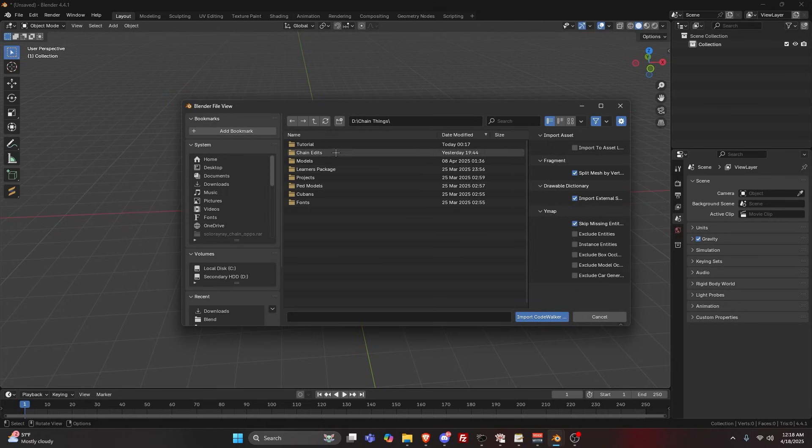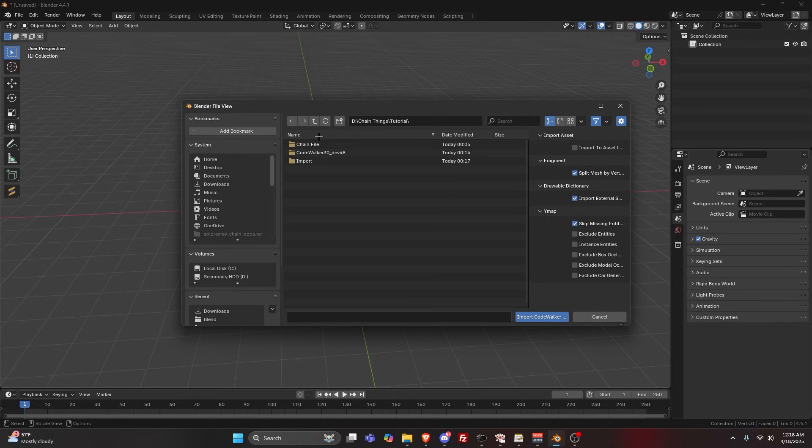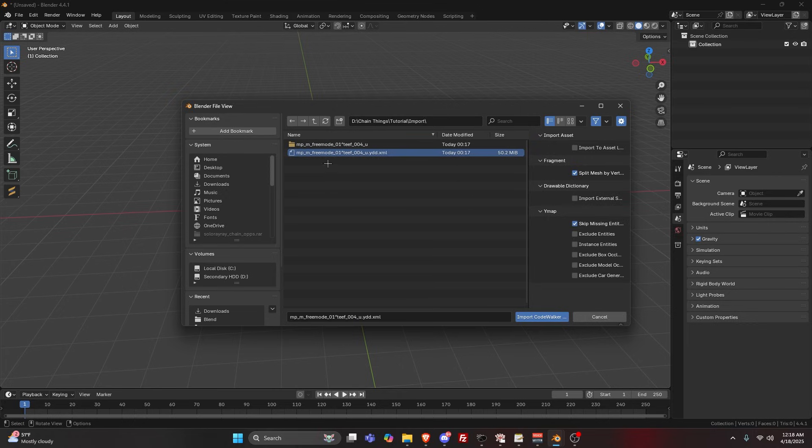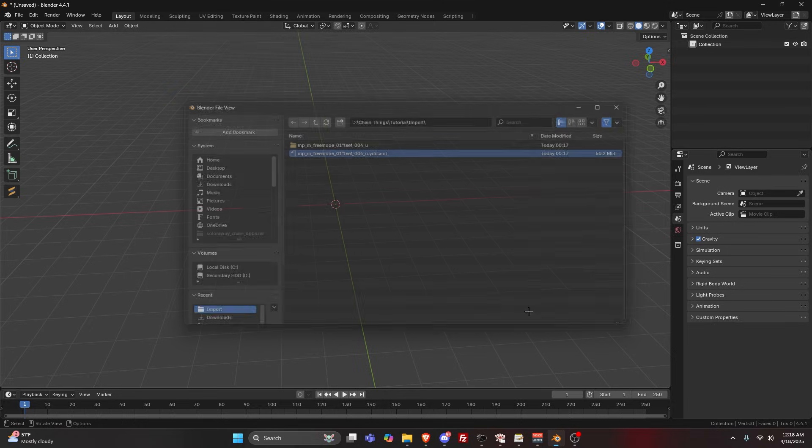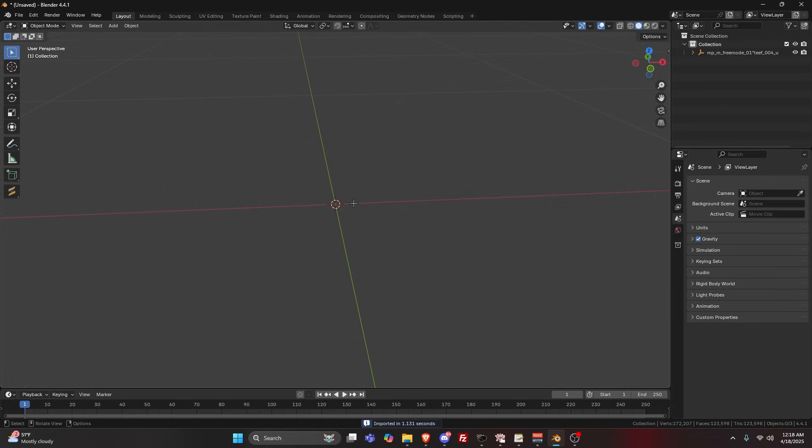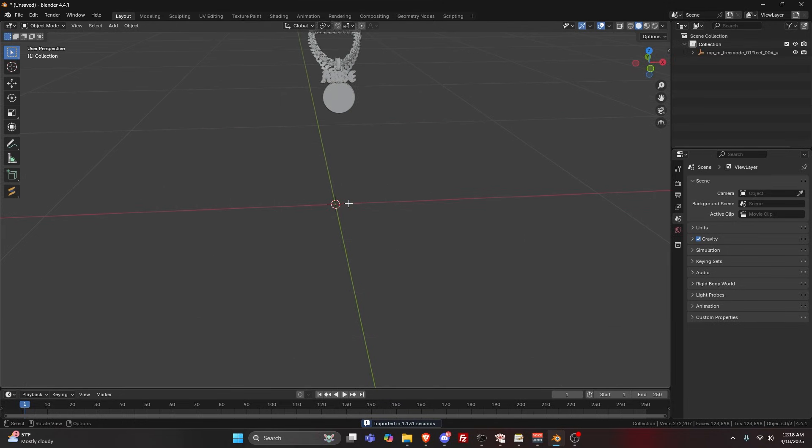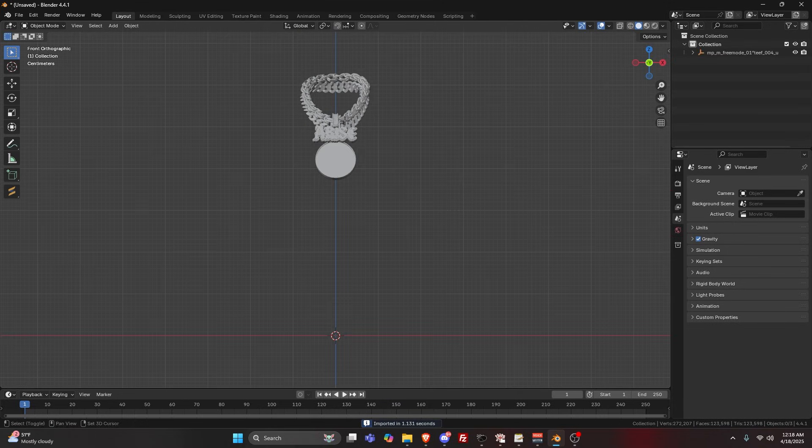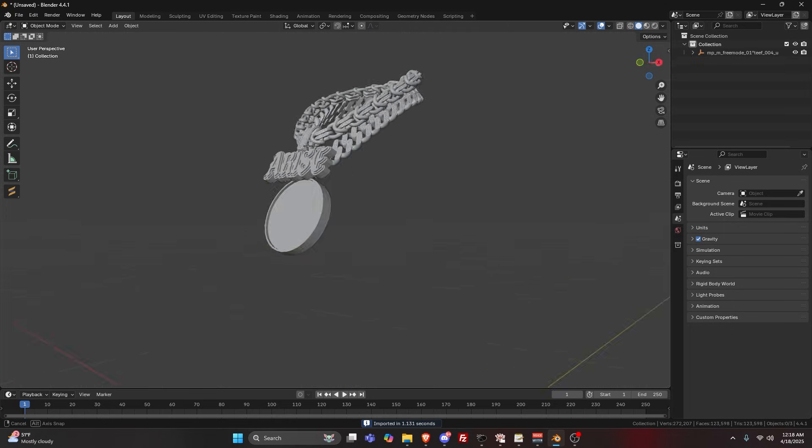It's this right here, the XML. Import that. Give it some time to load and there you go, you have the chain right here.